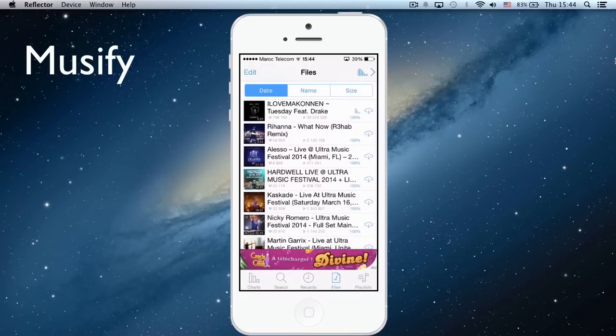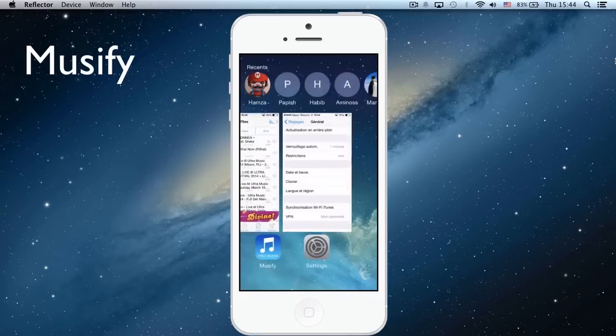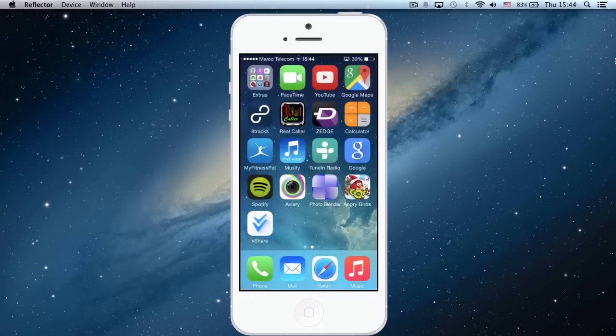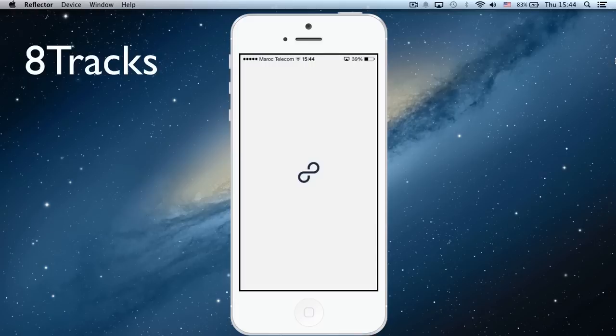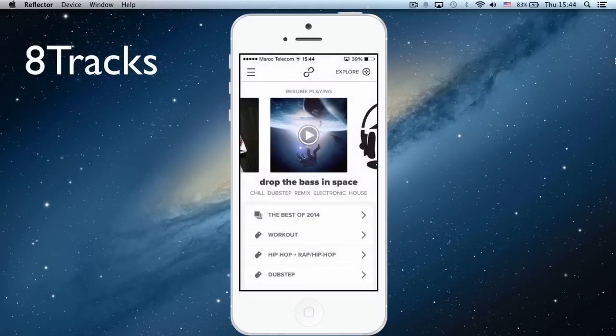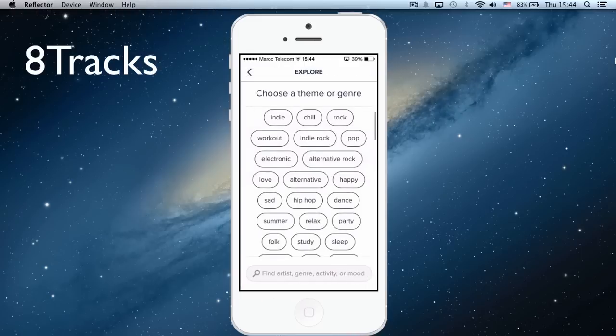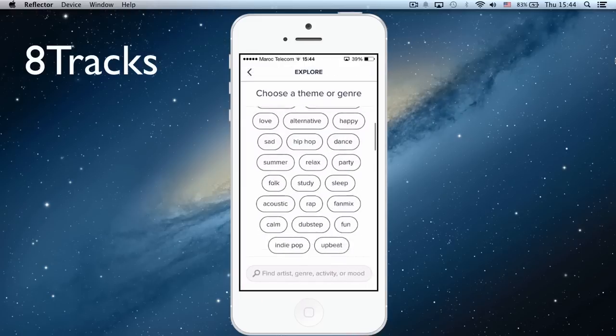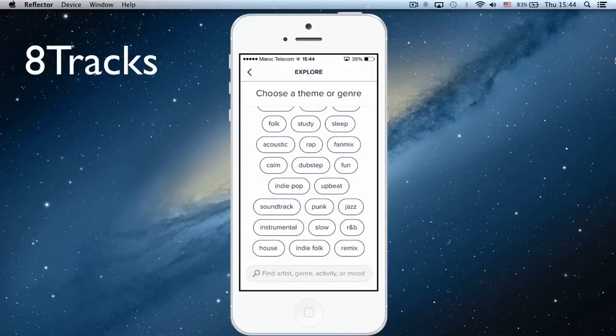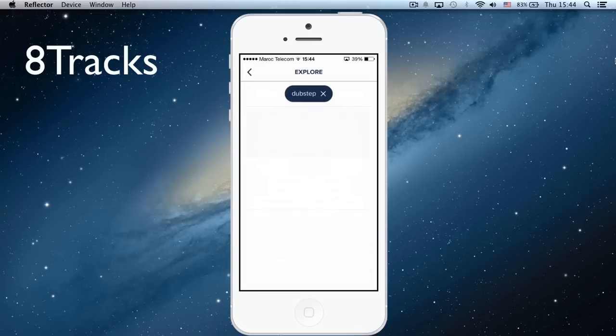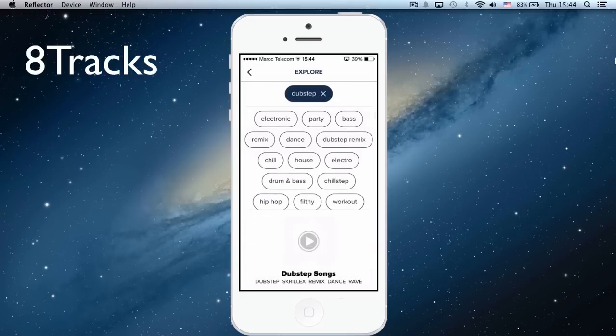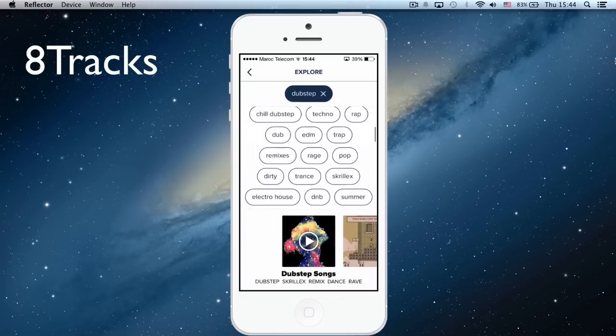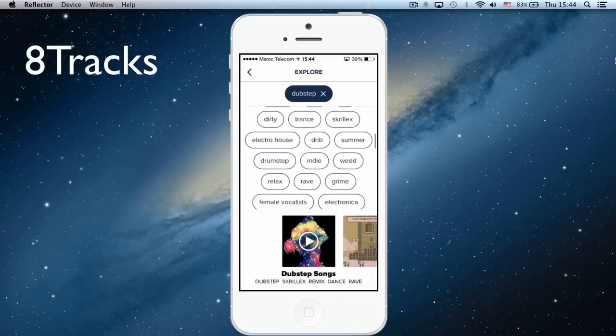The third one is 8tracks. 8tracks is also a really good music app. Here we can explore—you can choose by genre. Here we can choose for instance dubstep.